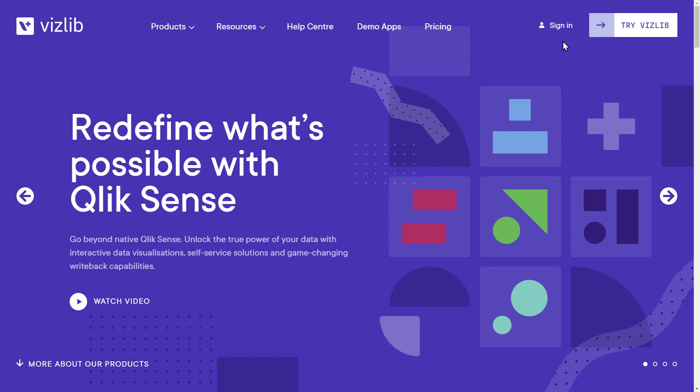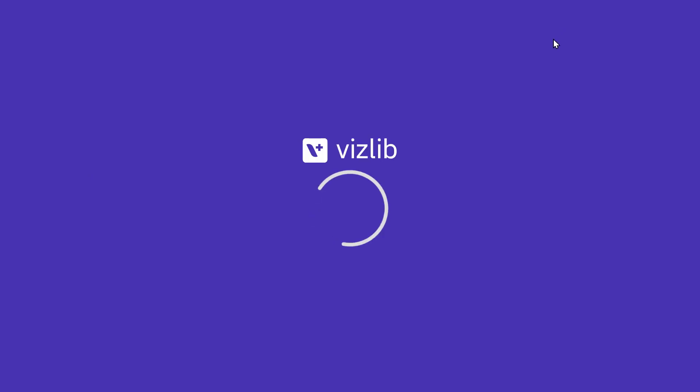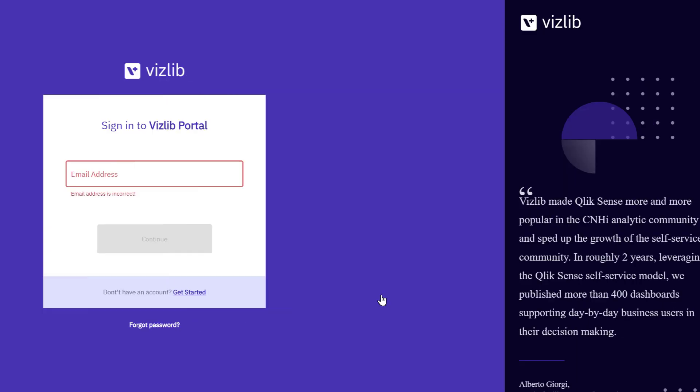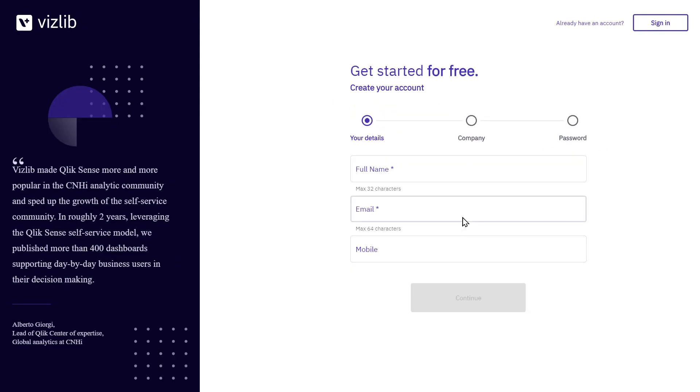You need an account to access our user portal and you can create one from our sign-in page. Click on get started, fill out the form, and we'll send you the details.